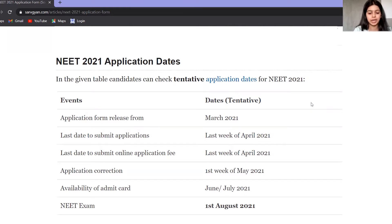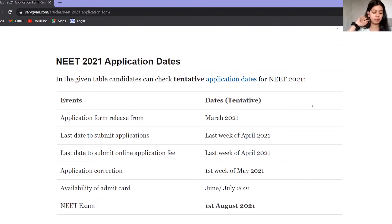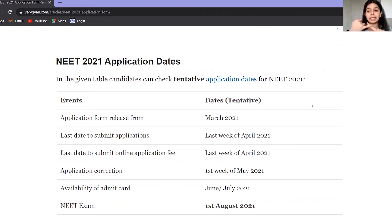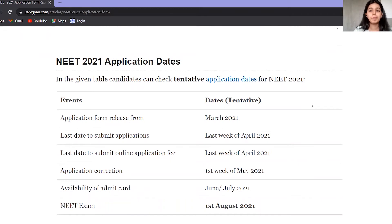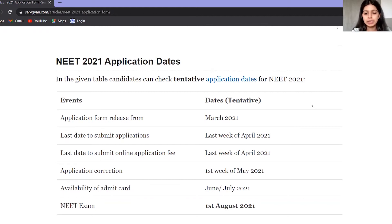The application form will open. Then you have to fill your personal details including your name, signature, and ID proof. You have to scan your ID proof and upload it.